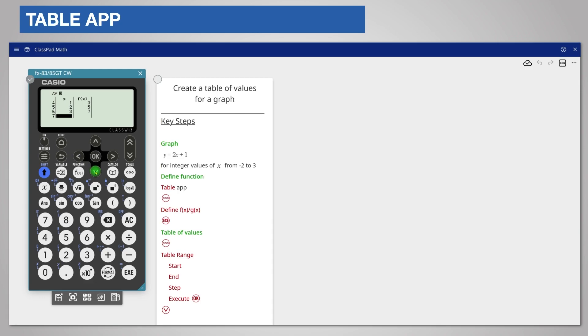If you are using the classpad math emulator press the graph symbol on the toolbar below the emulator to display the graph.